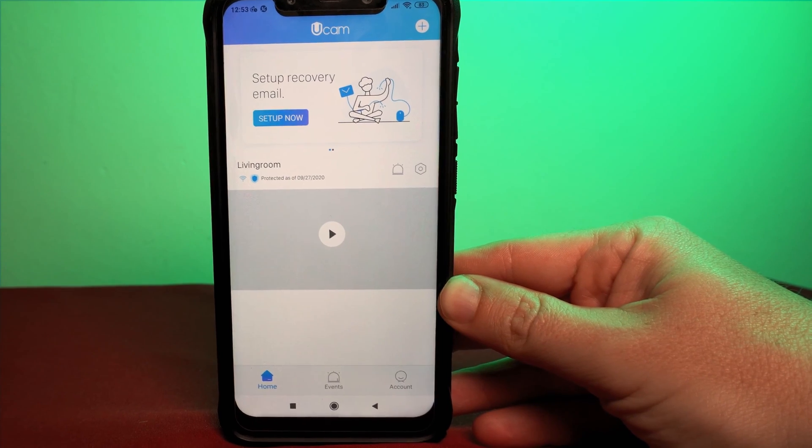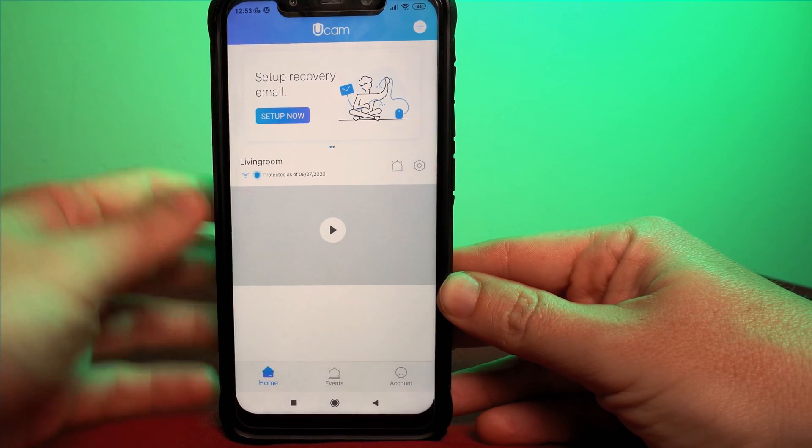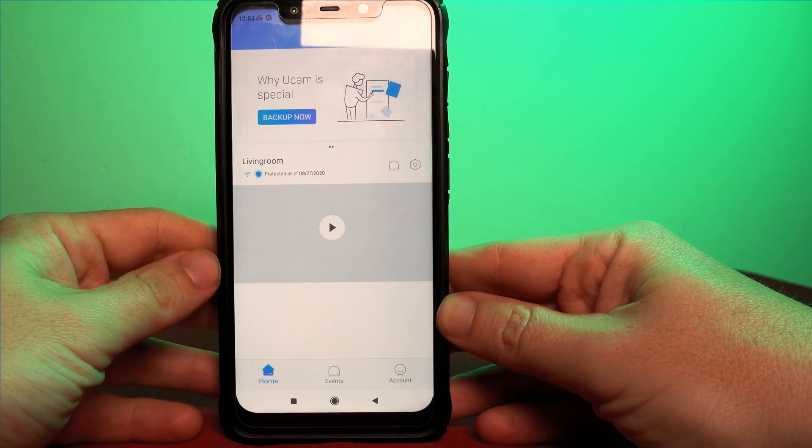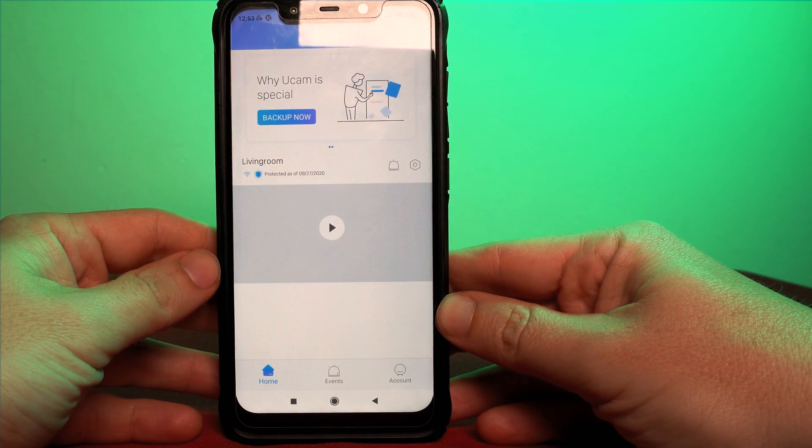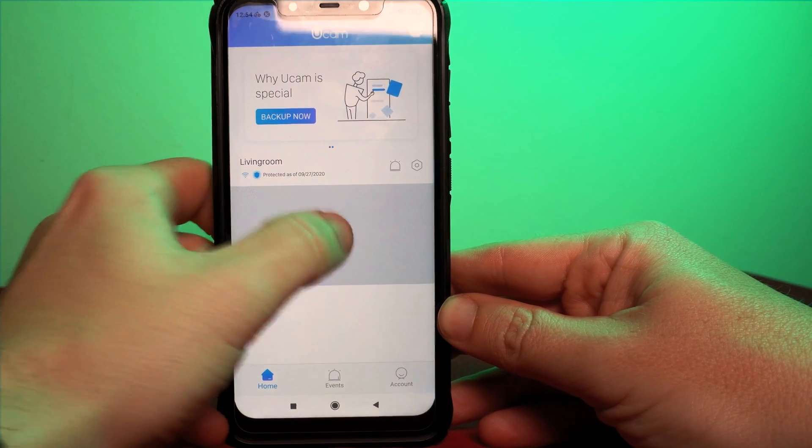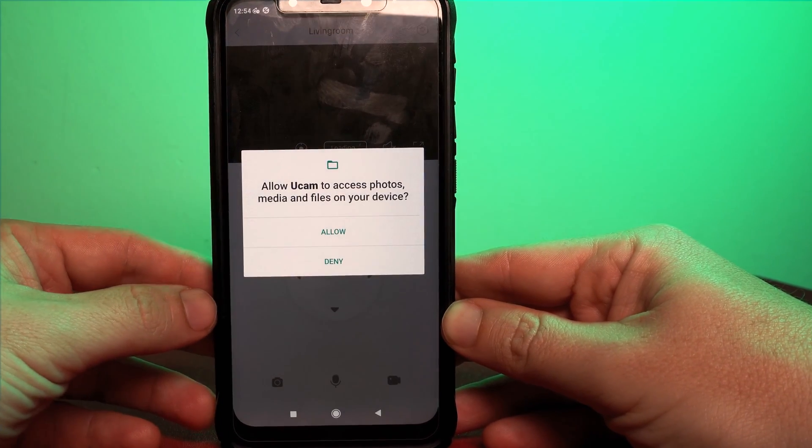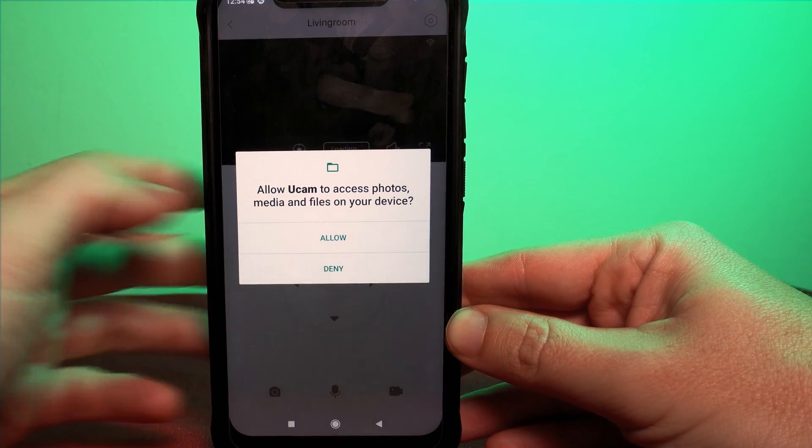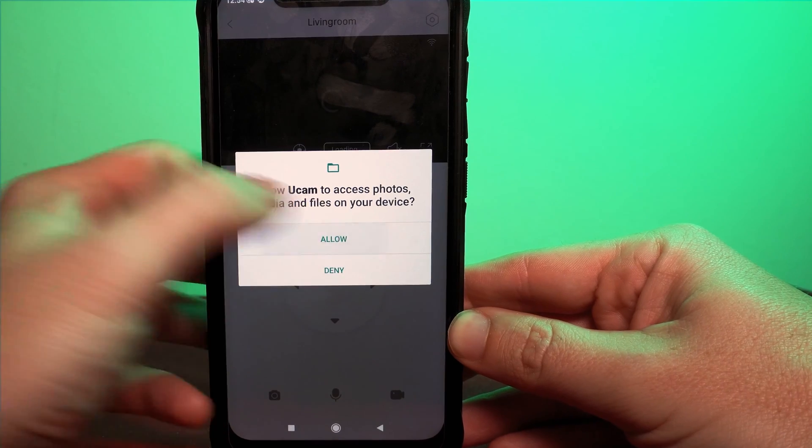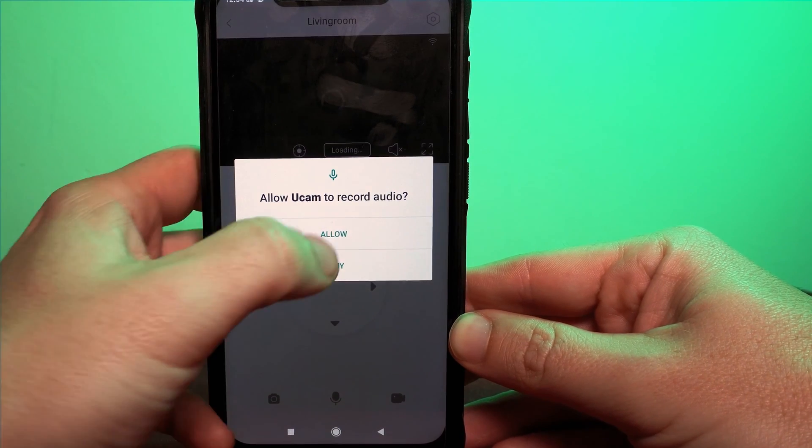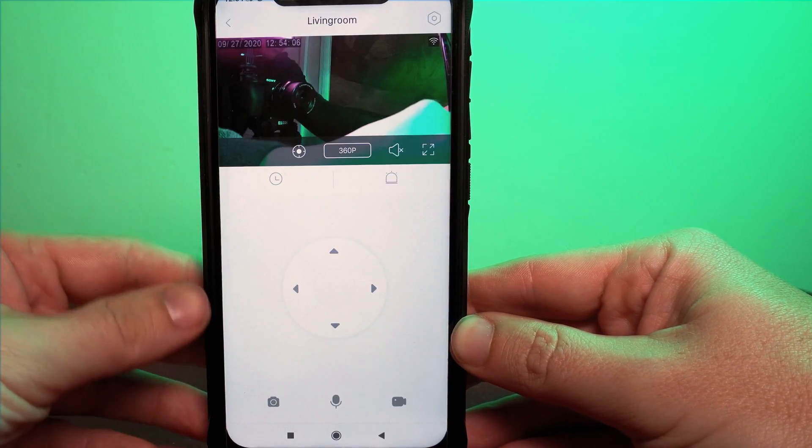Once complete we have the main screen of the app where you can select your camera. You'll be asked for permissions on your phone to allow uCam to access files from your phone. Accepting these shows you what the camera can see.